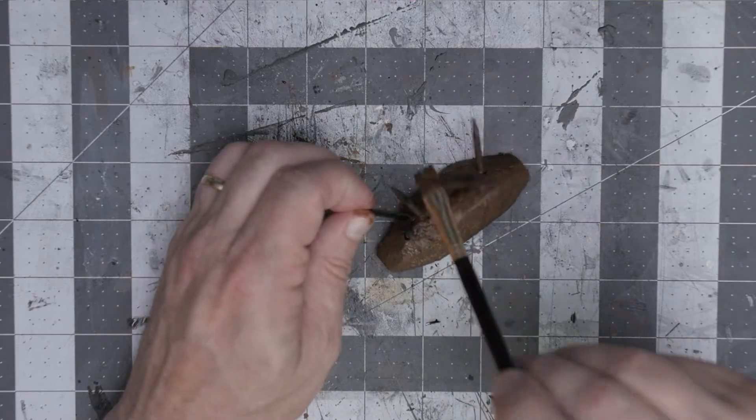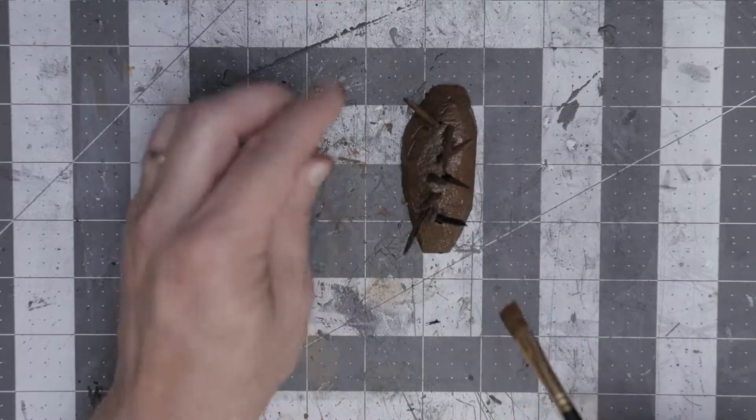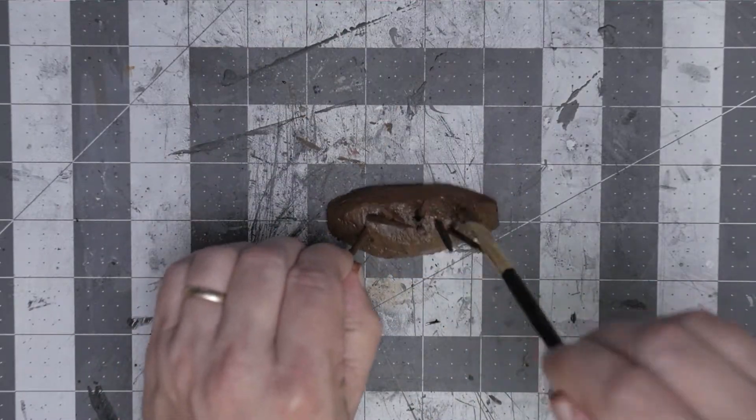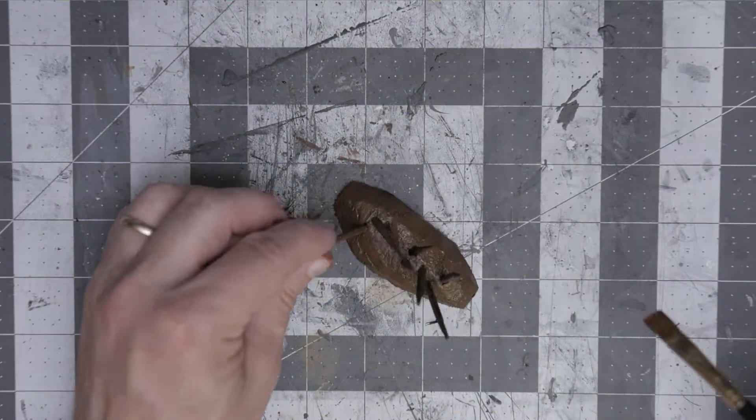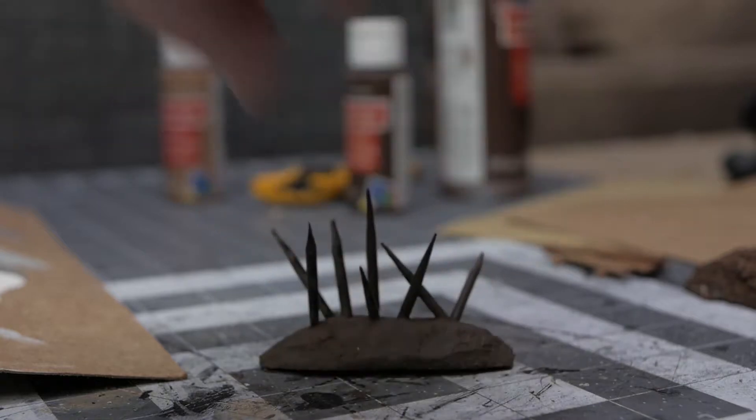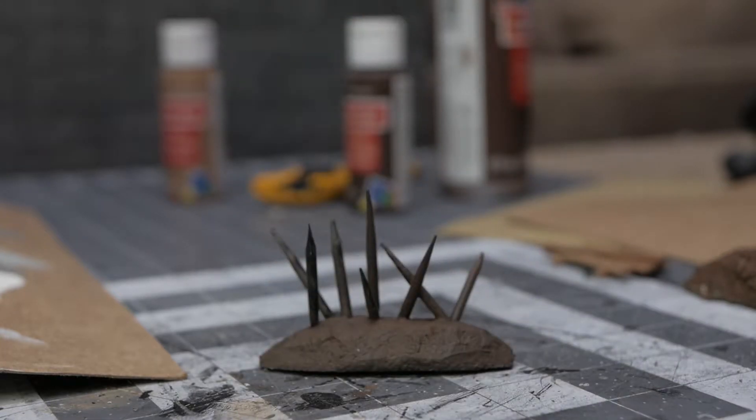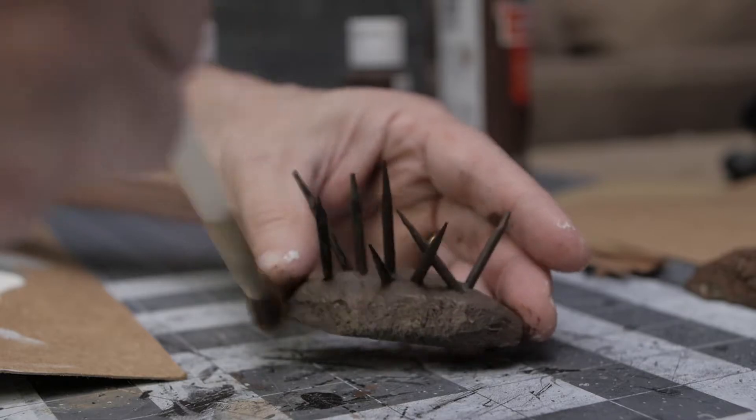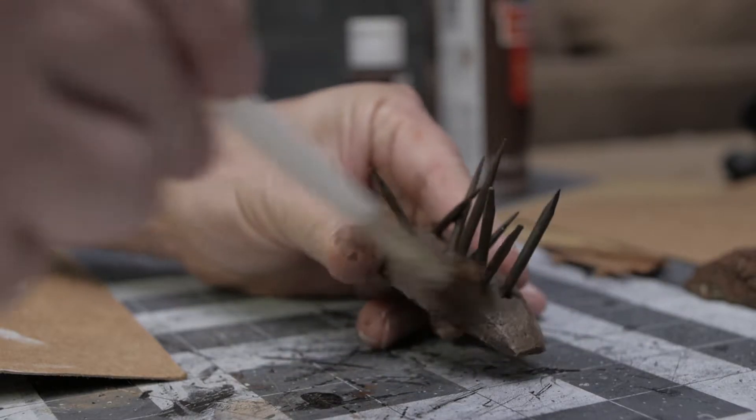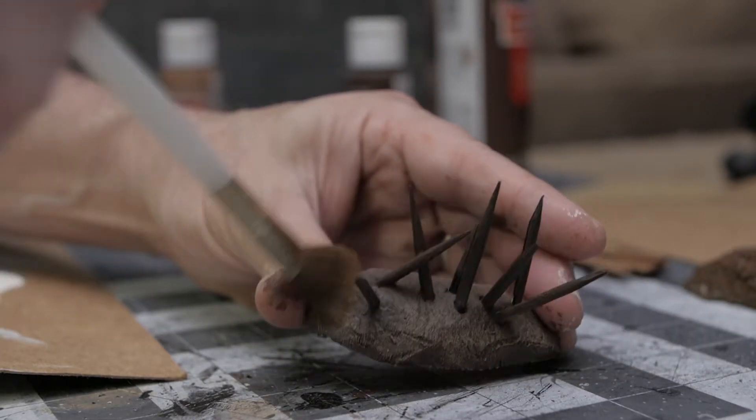Once I get that on in stride, I'm going to go back over it with a light dry brush of a slightly lighter brown just to see what it looks like, see if I like it.